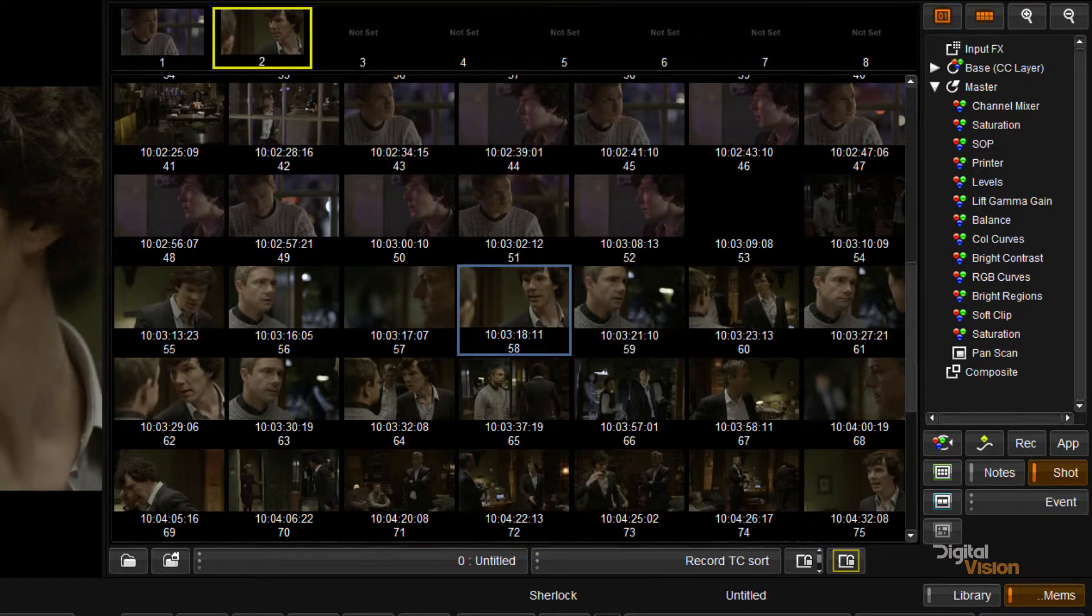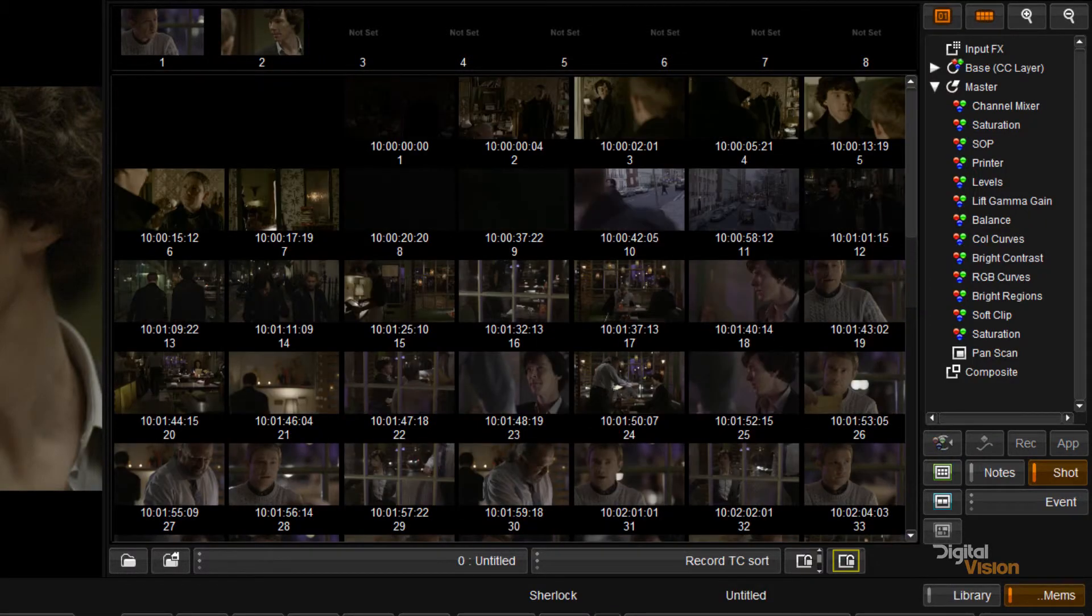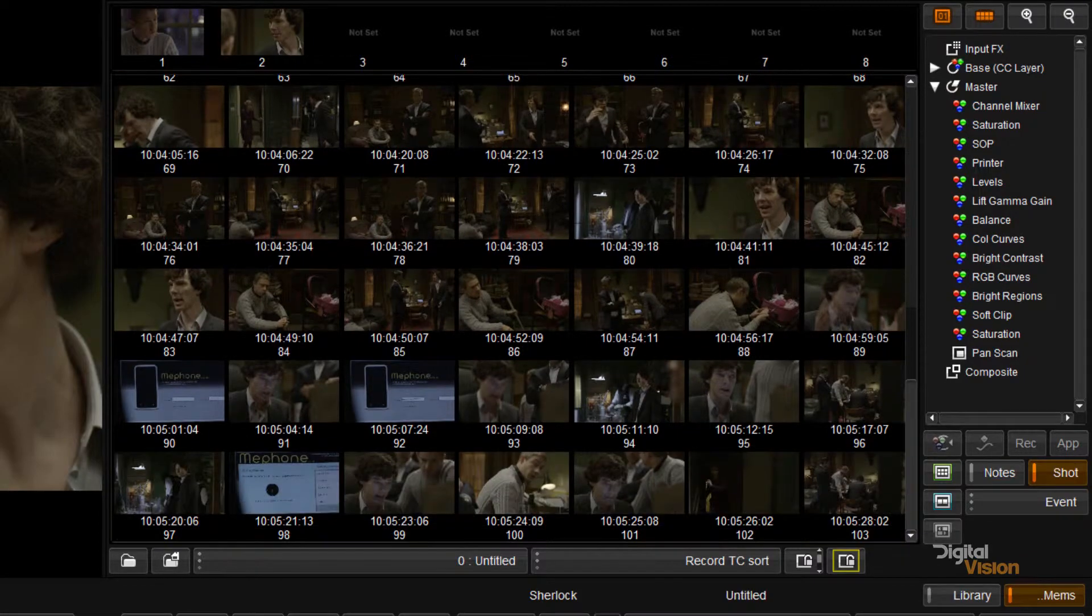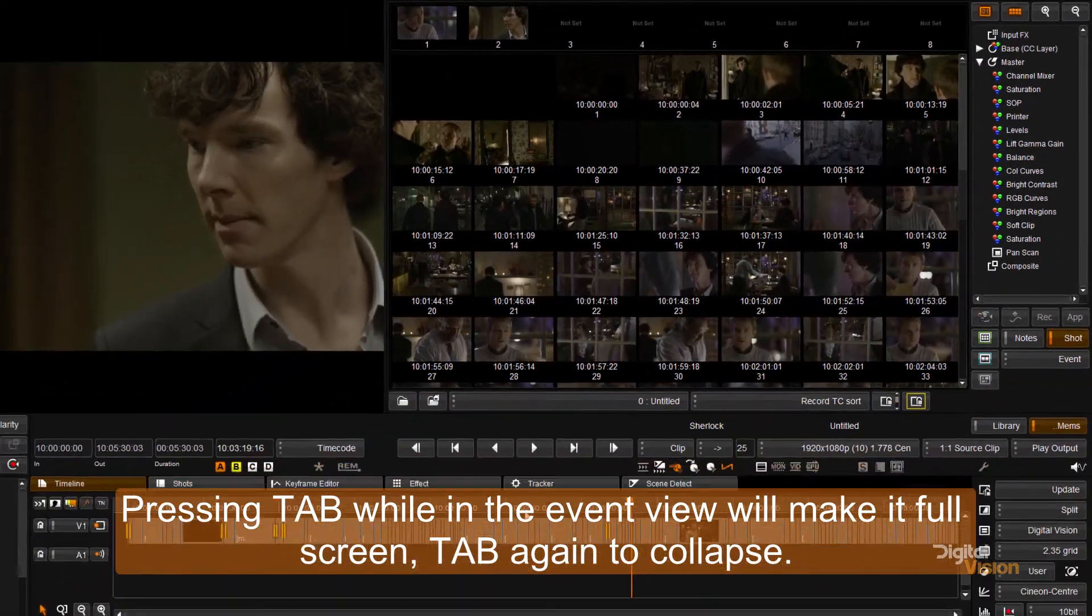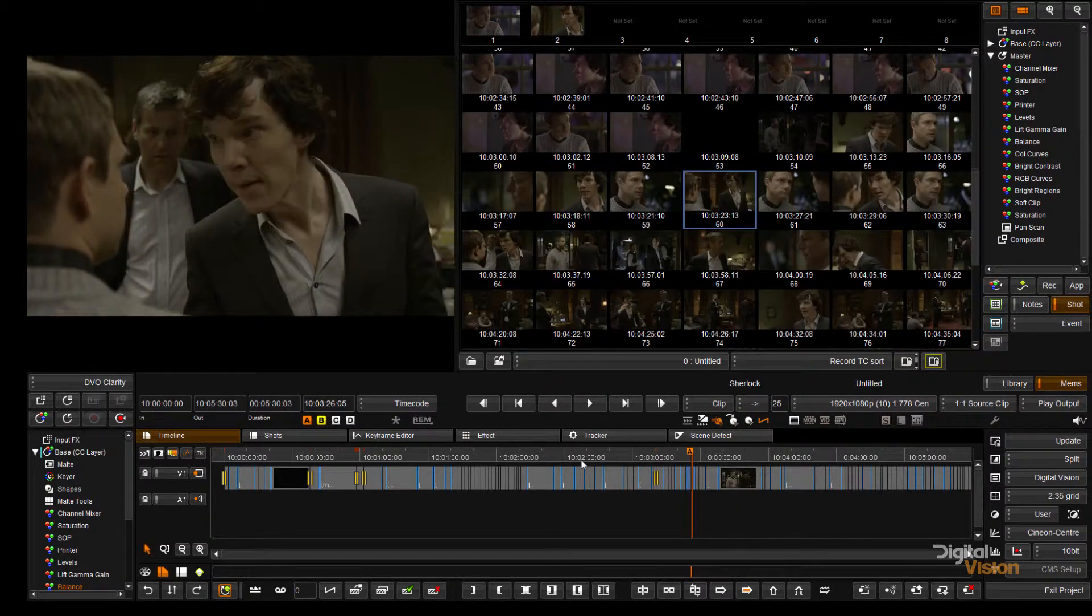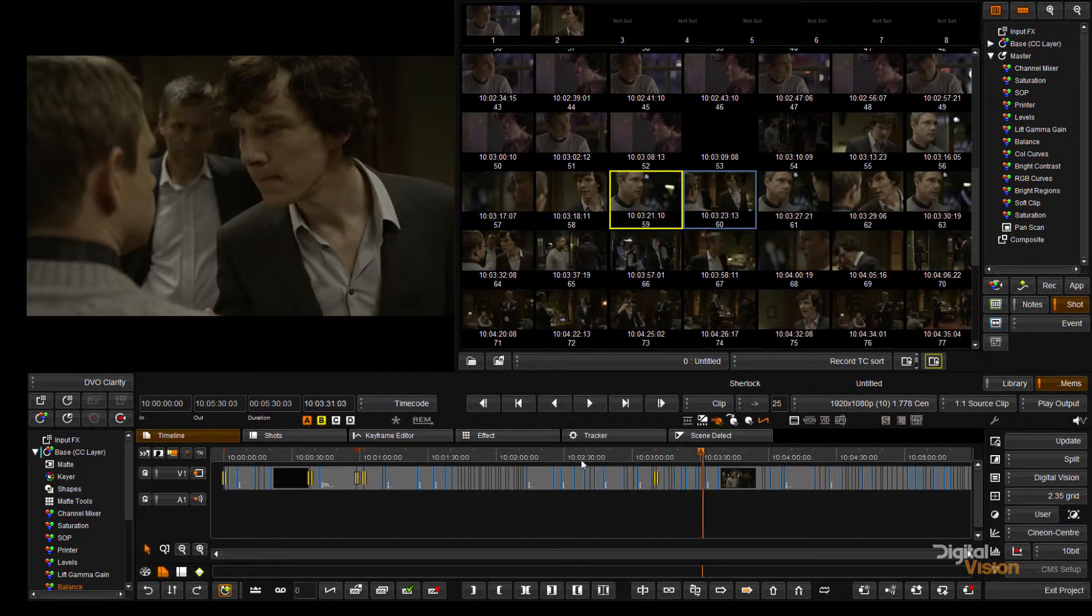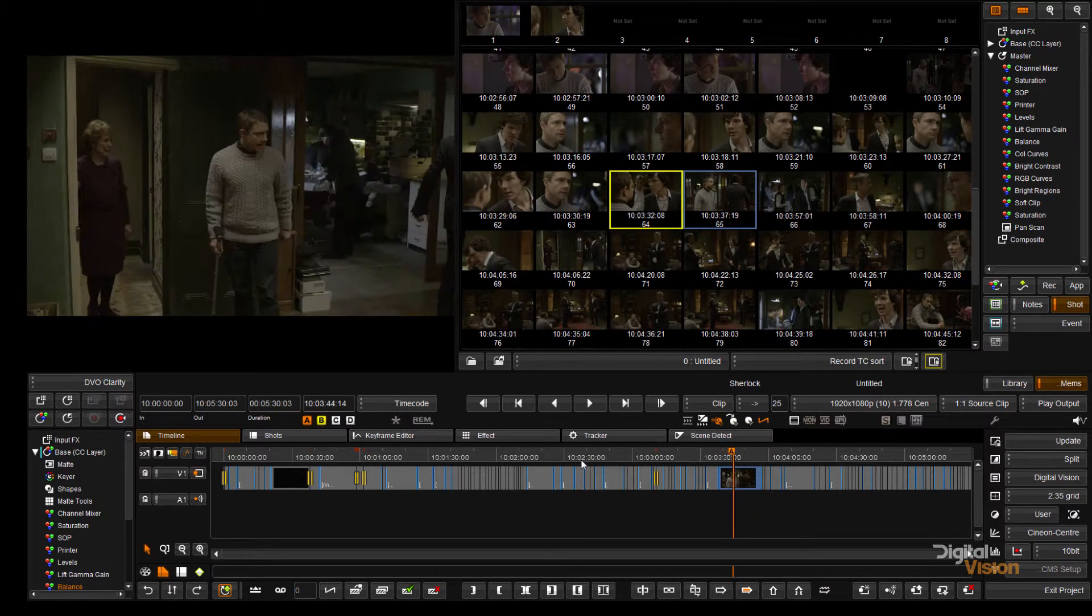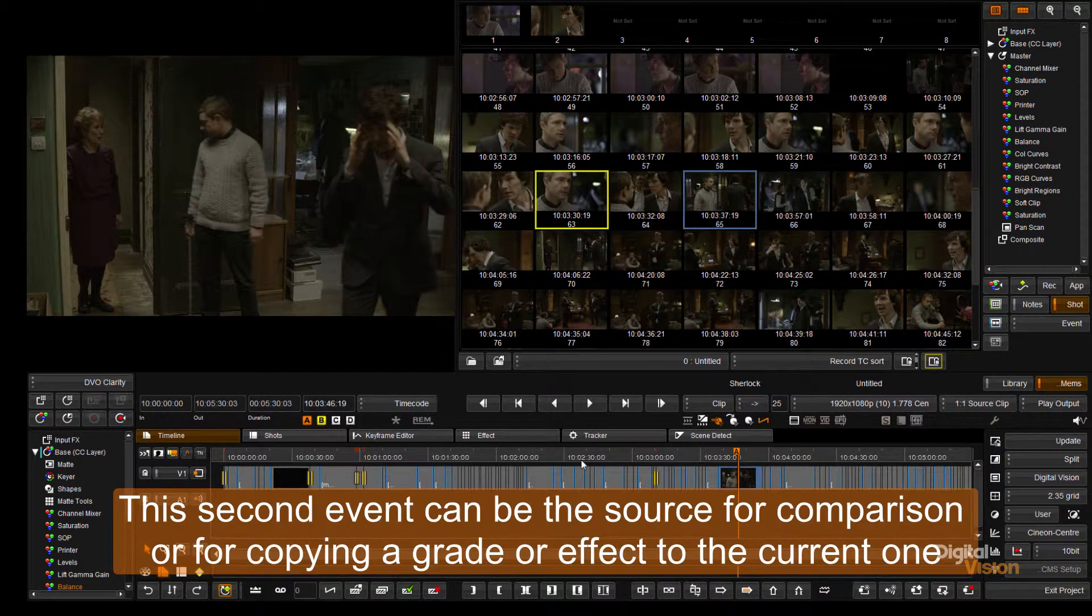Down below here we have a space which is currently filled with what is called the event view. The event view is a thumbnail representation of every single event that I have on my timeline. Selecting an event by clicking on it will add a small yellow block and we also have a blue one. The blue one simply indicates the current event and the yellow one would indicate the other selected event.